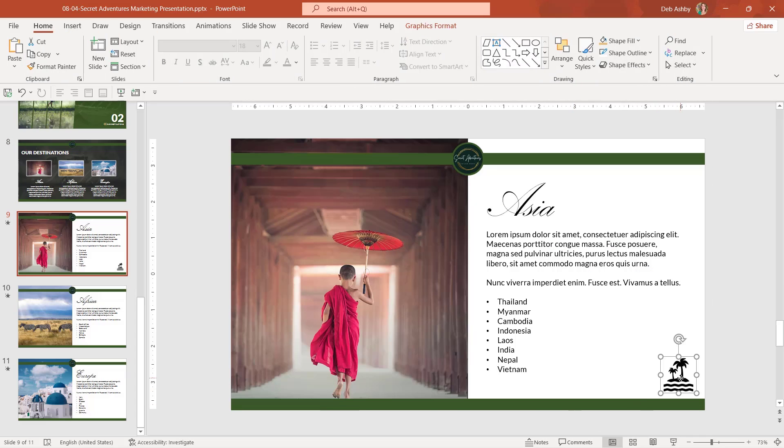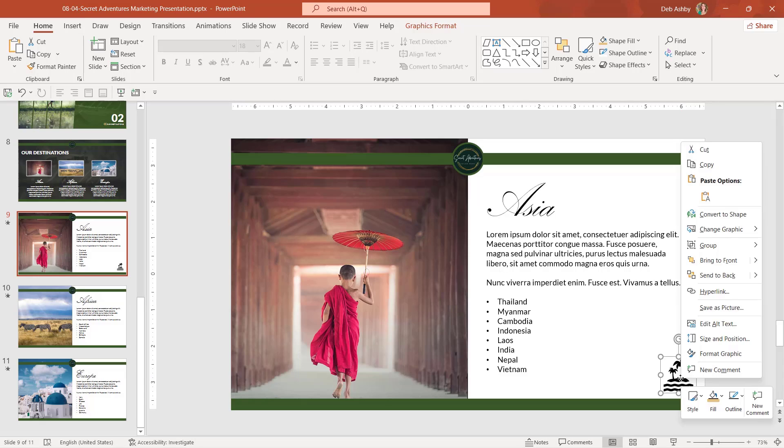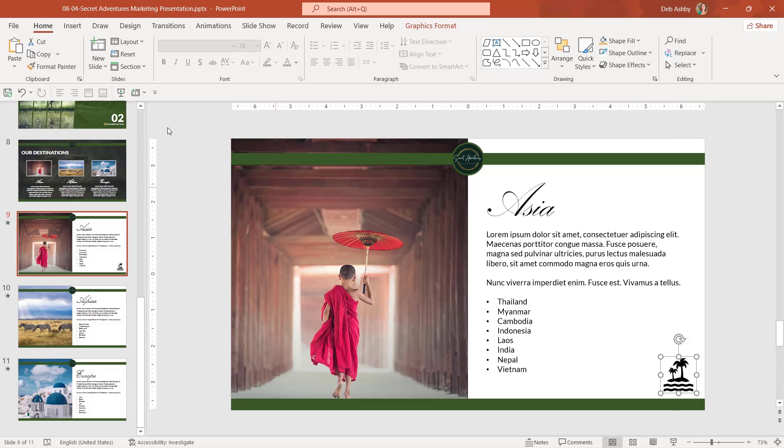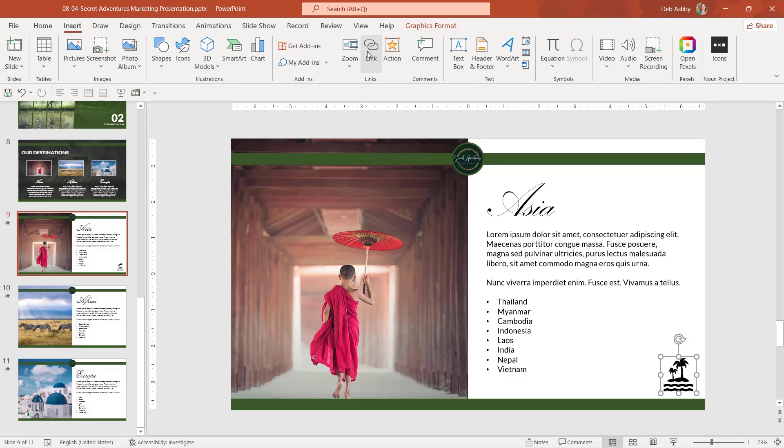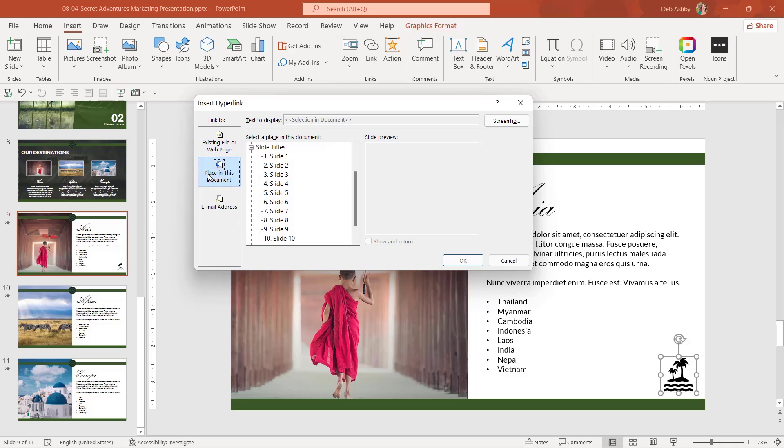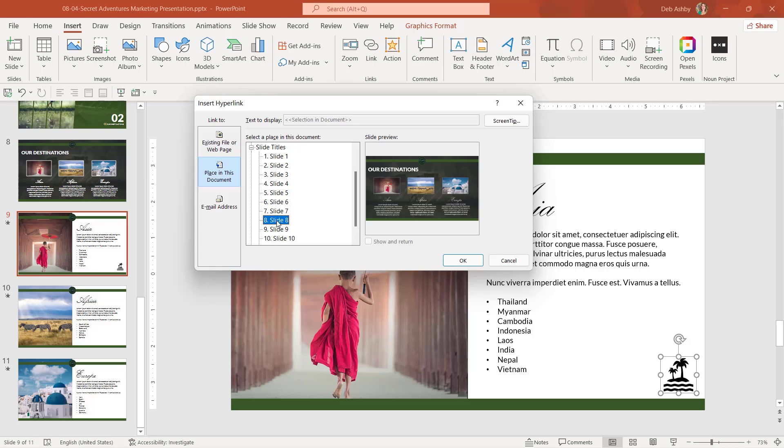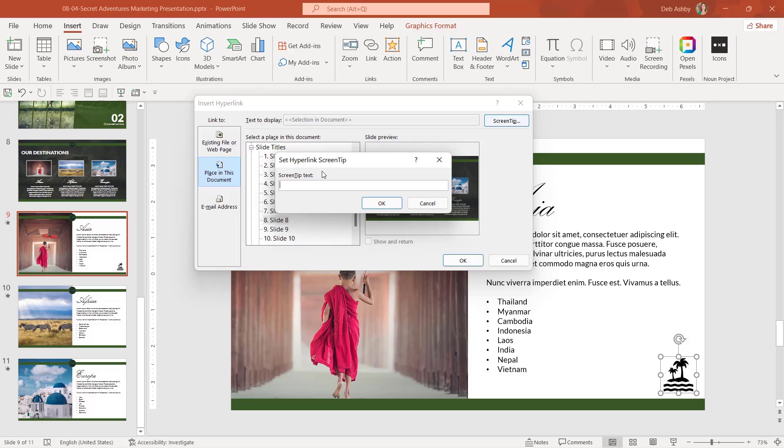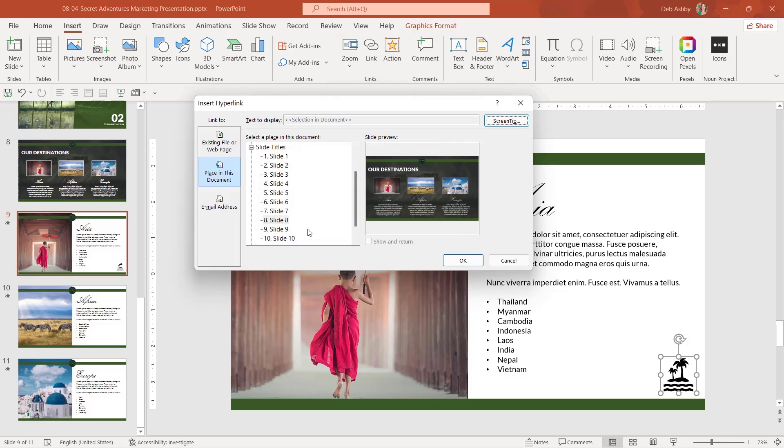So all we need to do here is click on the icon. We can right click and go to hyperlink or alternatively we can jump up to insert and go into link. So now I could say place in this document and I can choose the slide I want to link to. So if I want to go back to our destinations, that is slide number eight. I can add a screen tip destinations. Click on okay.